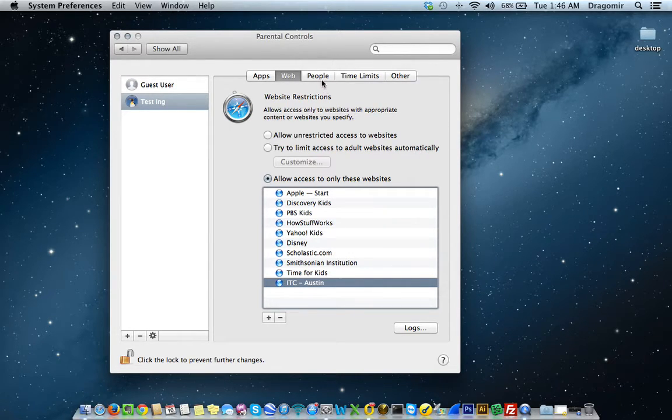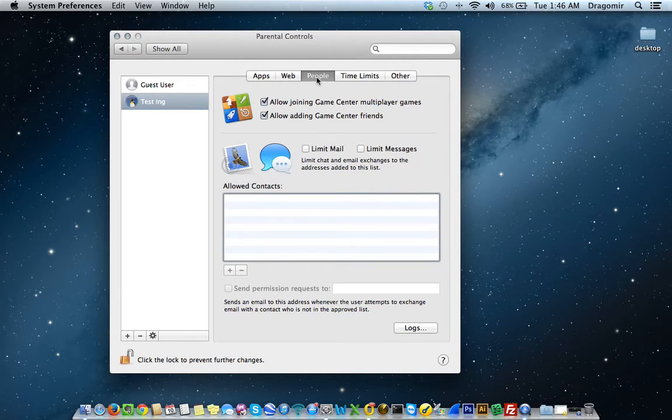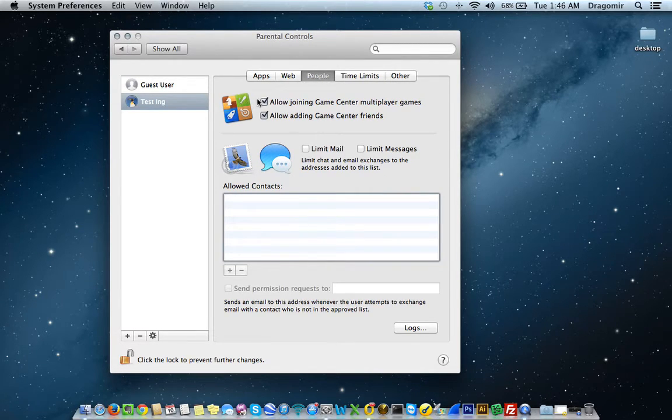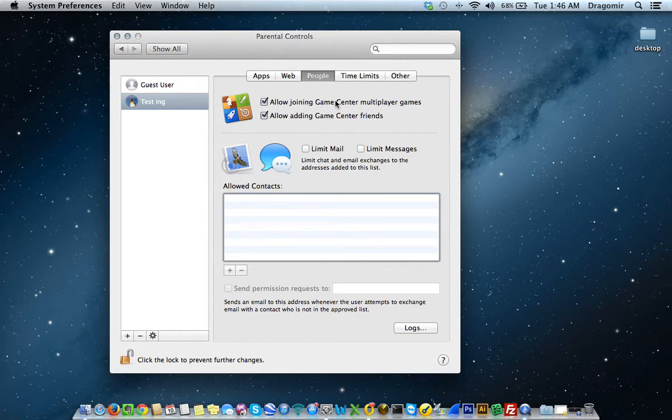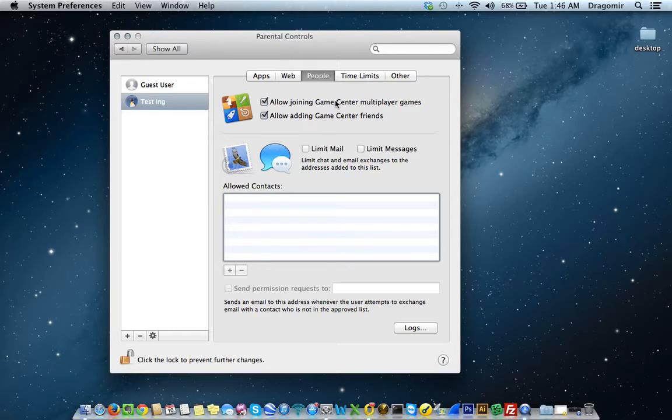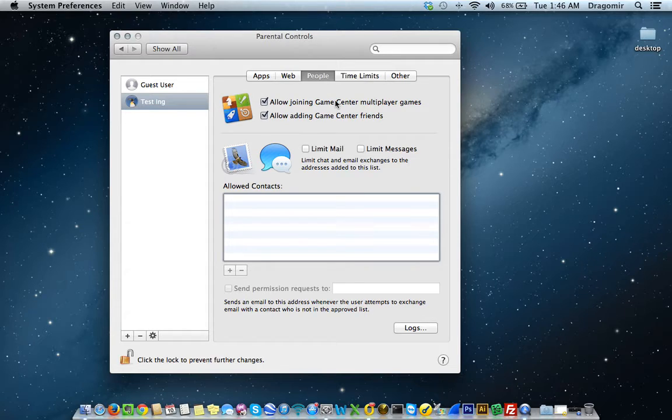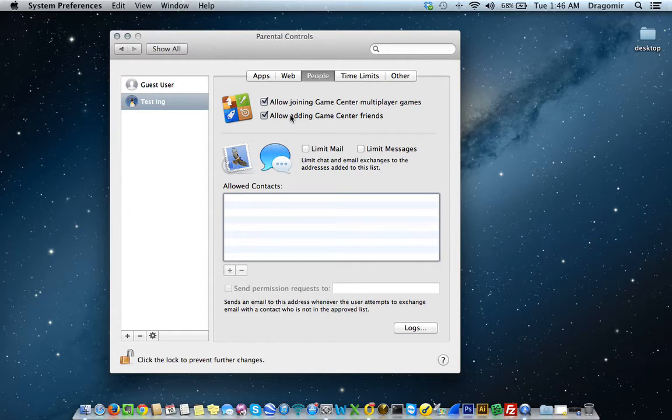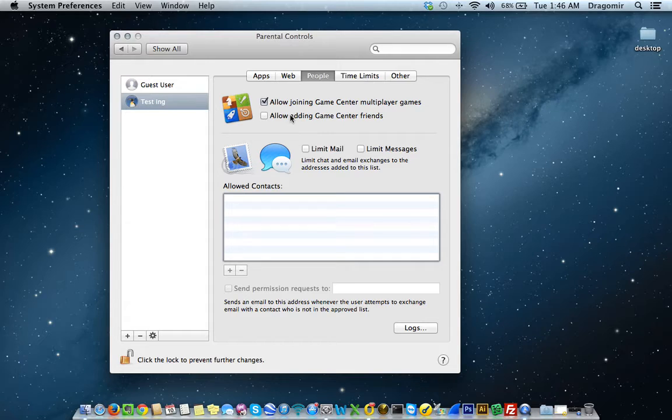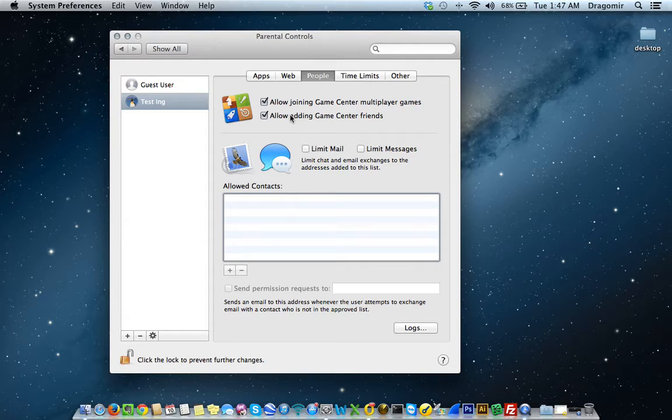If you click on people at the very top, you can select or deselect Allow Joining Game Center Multiplayer Games. Game Center is an app on the Mac computer that will allow people to play multiplayer games with other people on the net. You can select or deselect that functionality, that feature. You can allow adding Game Center friends if you don't want them adding friends or joining matches or socializing in that Gaming Center. You can deselect that as well.